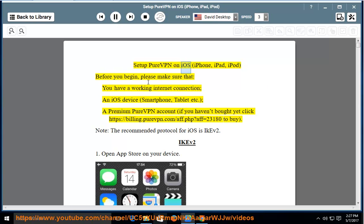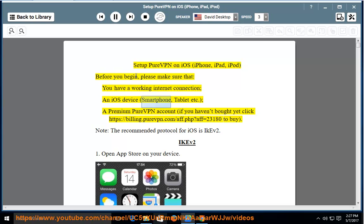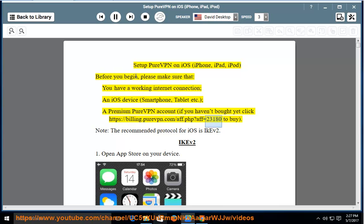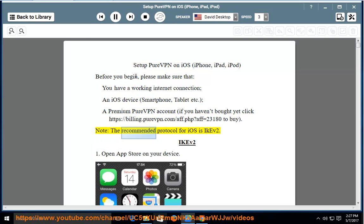Set up PureVPN on iOS, iPhone, iPad, iPod. Before you begin, please make sure that you have a working internet connection, an iOS device smartphone or tablet, a premium PureVPN account. If you haven't bought yet, click https://billing.purevpn.com/app.php?app=23180 to buy. Note, the recommended protocol for iOS is IKEV2.